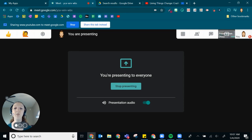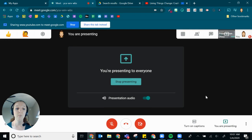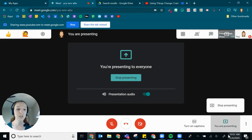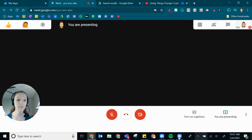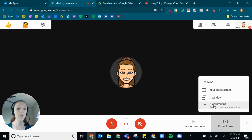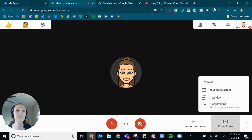So any sort of audio that you'd like to share with your students, you can do so by clicking on that presenting button. So I'm going to back out, present now, and then a Chrome tab. I hope that information is helpful, but if you have further questions, please reach out to your digital learning specialist.